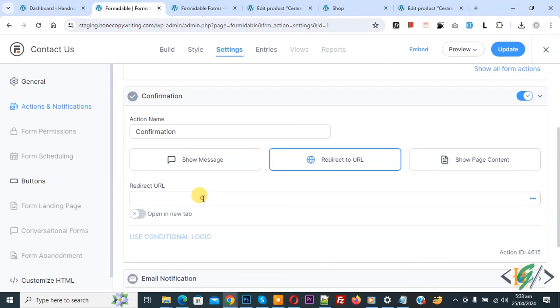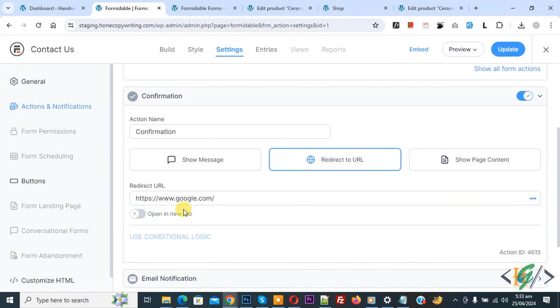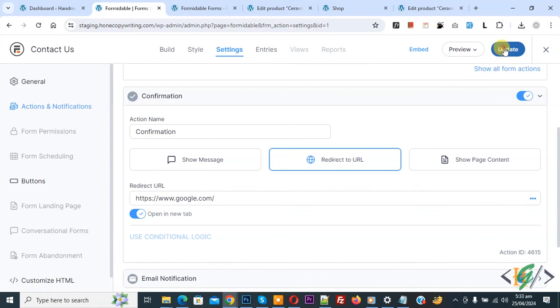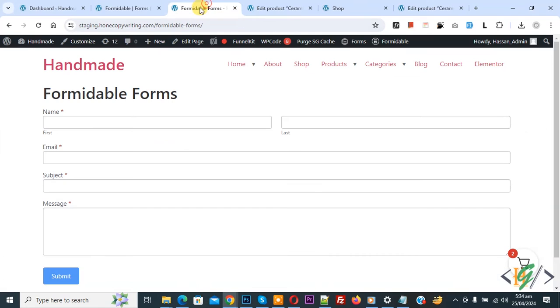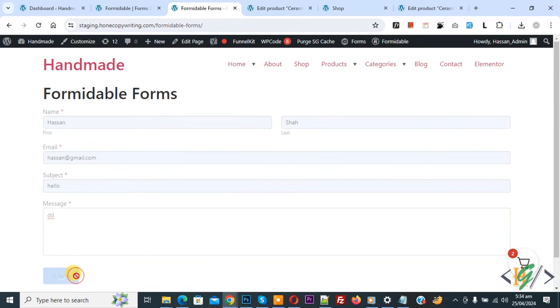We added google.com and then you see open a new tab enable and then click on update. Now form setting done. Go to form page and refresh the page. Now we are going to fill this form and then click on submit.